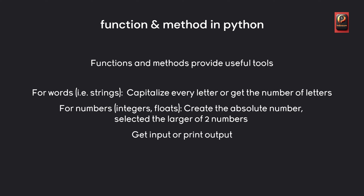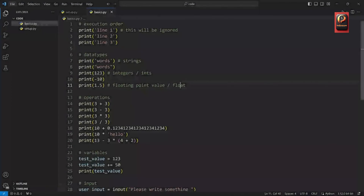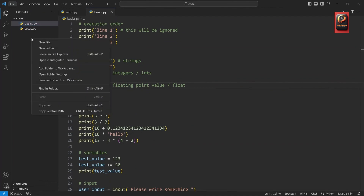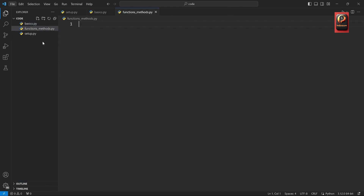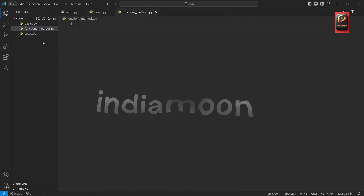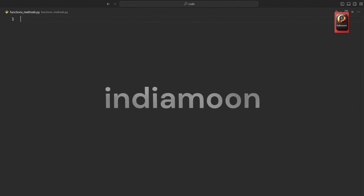Also, what we have already seen — input and print — are both functions. Let's talk about those two straight in the code editor. Here's what we finished on in the last part, and I want to create a new Python file. I'll right-click in the explorer and create a new file called functions_and_methods.py, and we can work in full screen.